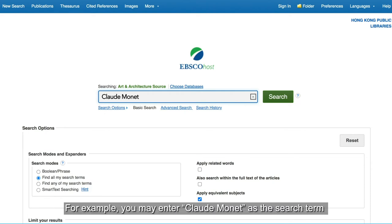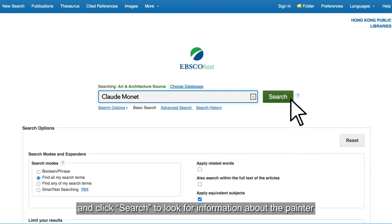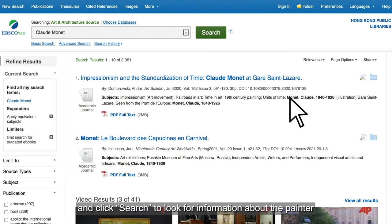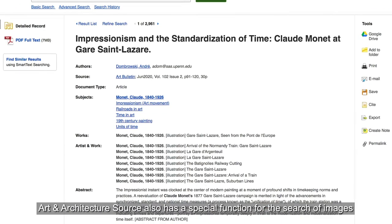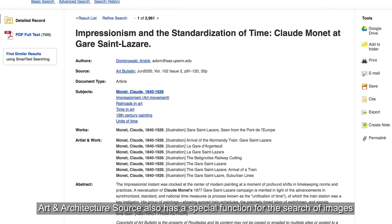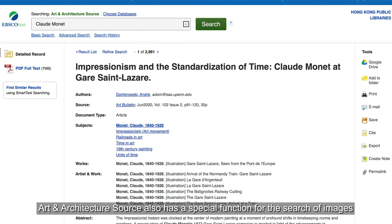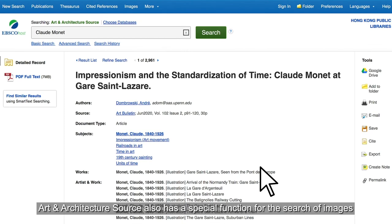For example, you may enter Claude Monet as the search term and click Search to look for information about the painter. Art & Architecture Source also has a special function for the search of images.